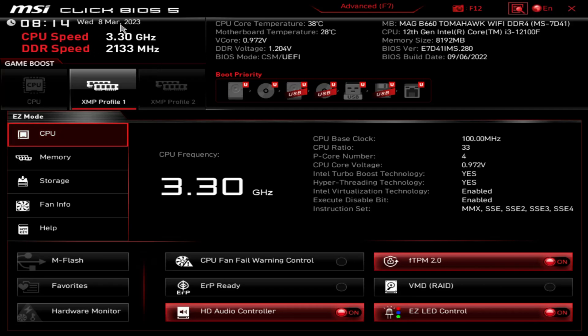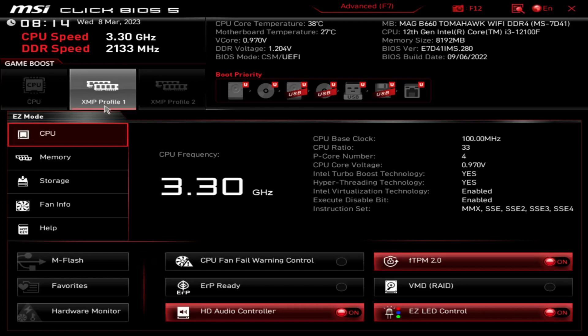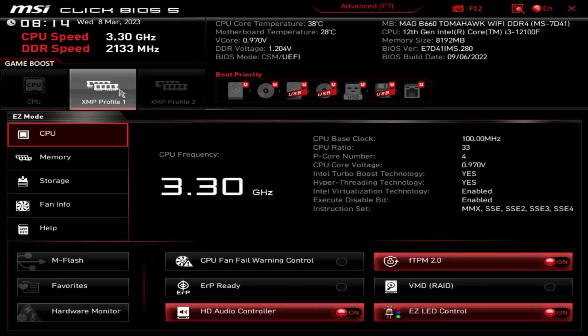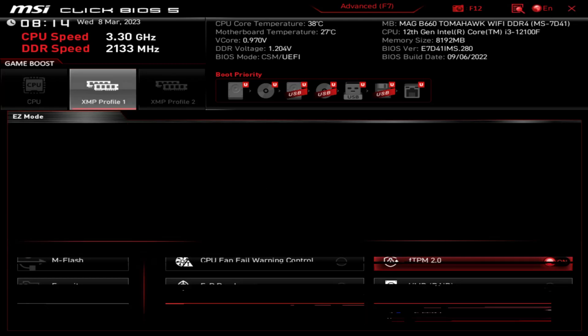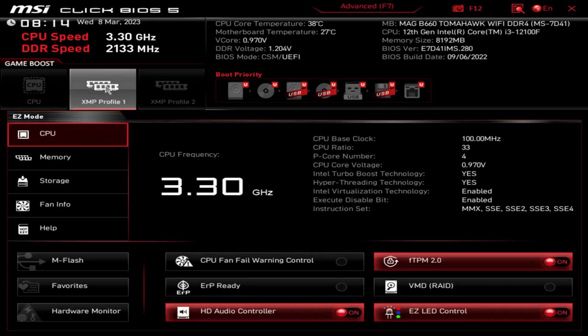CPU speed, RAM speed, and this will enable XMP. Now I don't know if my RAM is compatible, but that is the spot that you would change it to get it on.